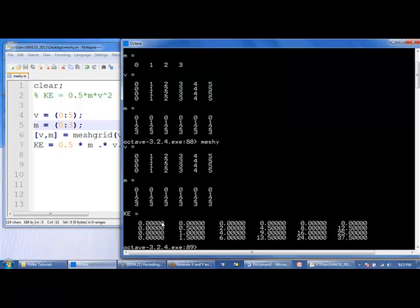So let's look more closely at the value down here where mass is equal to 3, velocity is equal to 4. So we can say what's 4 squared? It's 16 times 3 is 48 divided by 2 is 24. And that's indeed what we see here.